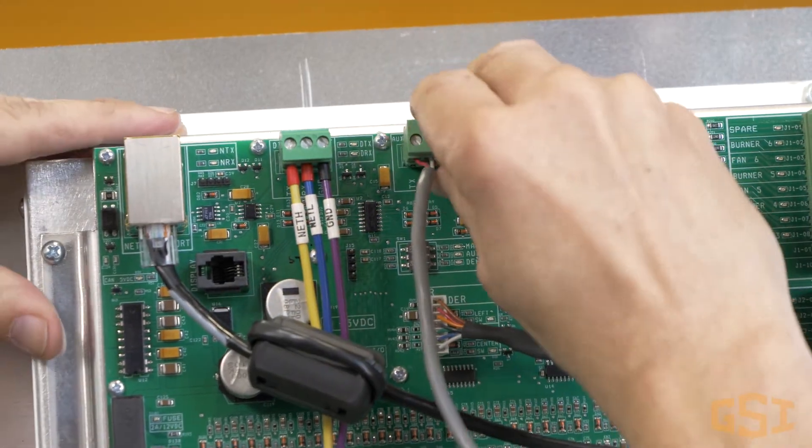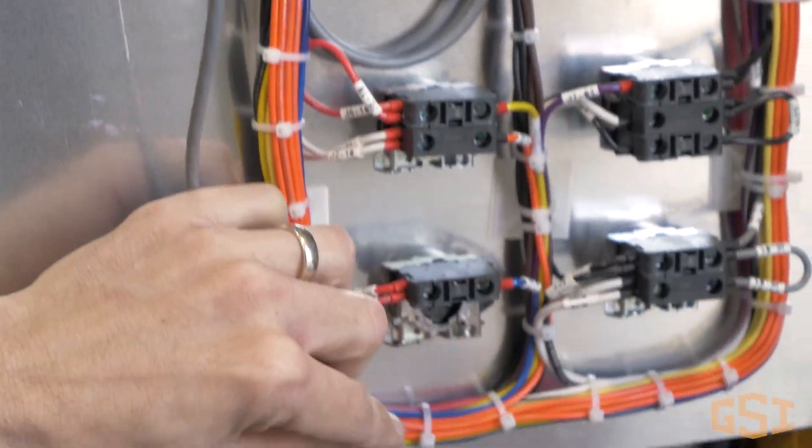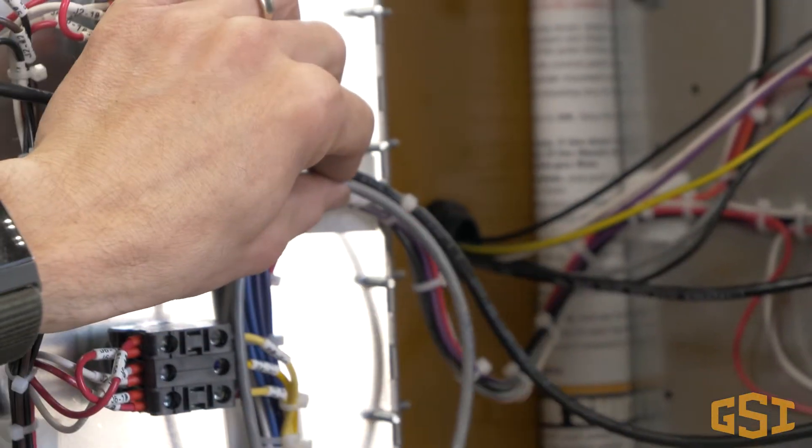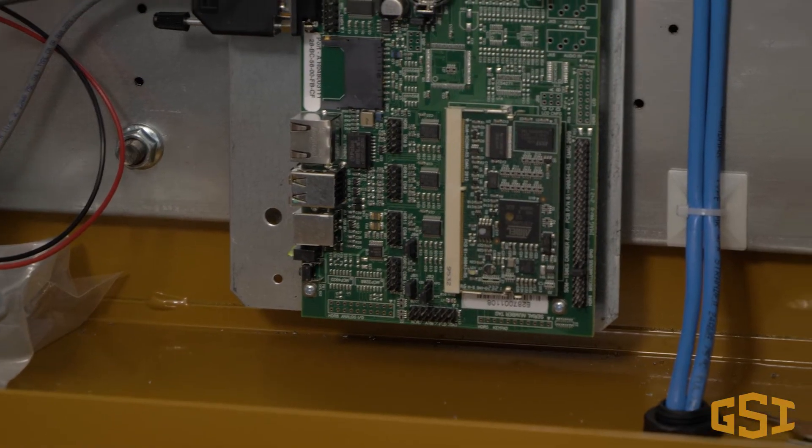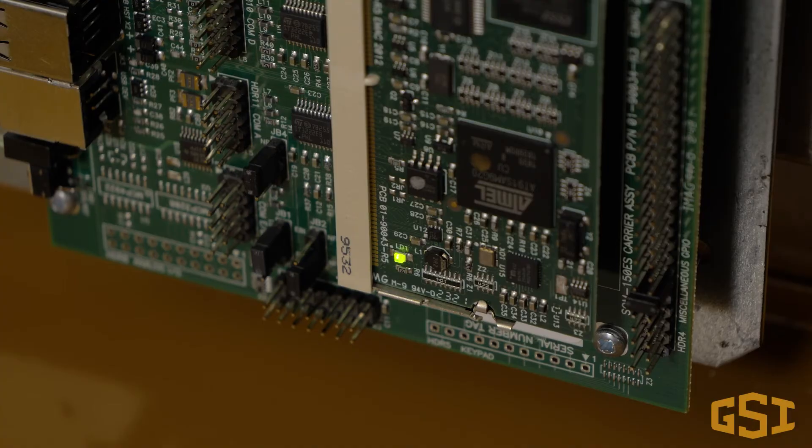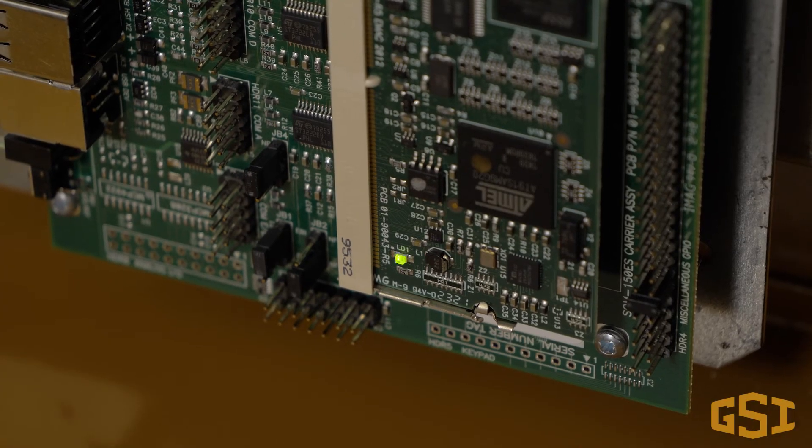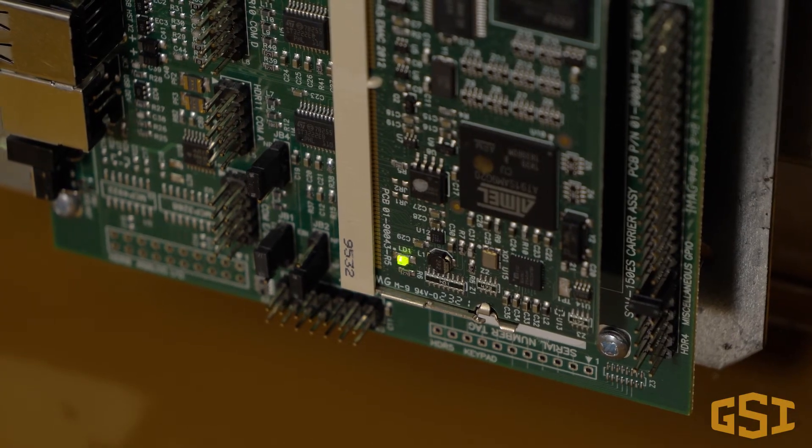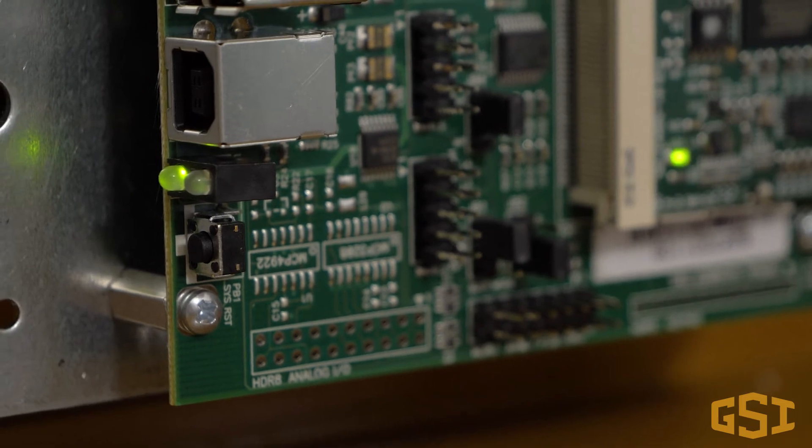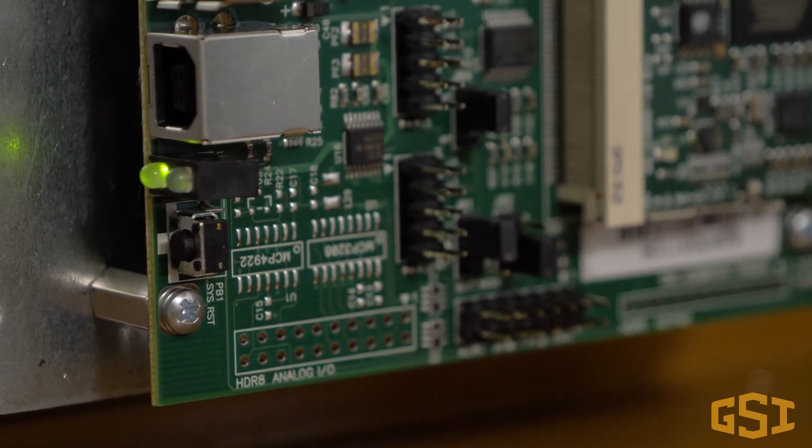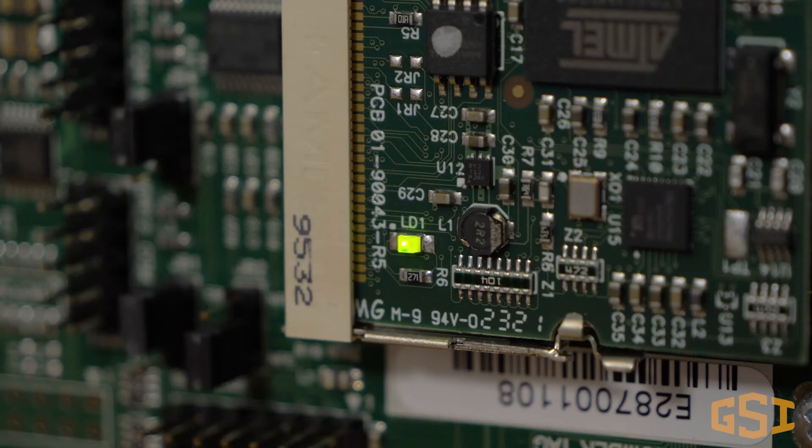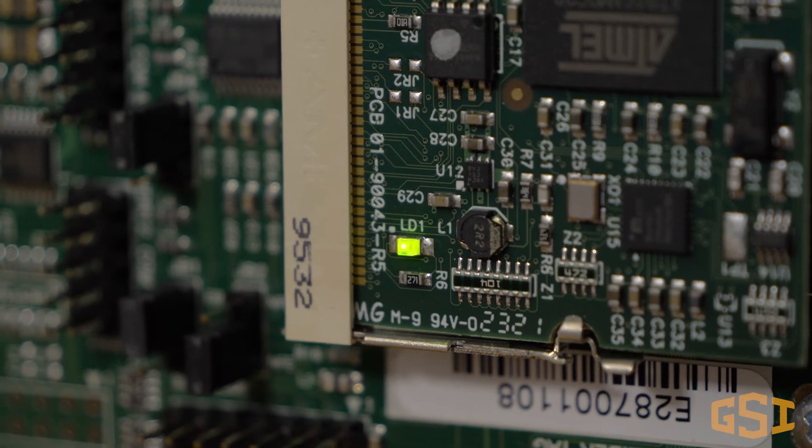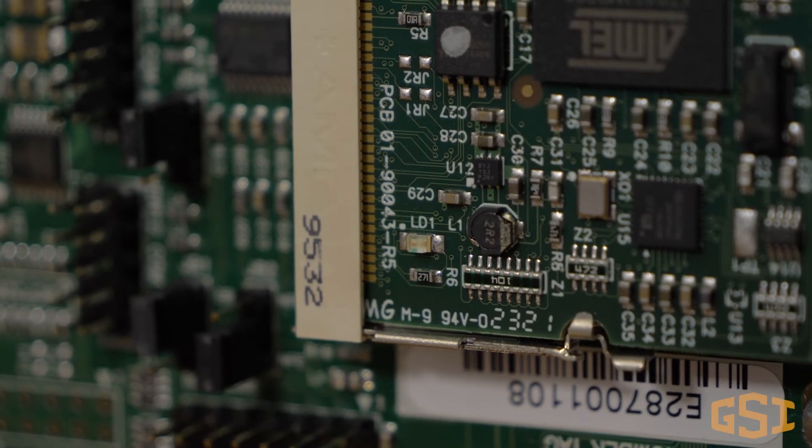That's it for hardware installation. Check all your connections to ensure that they are tight and then you're ready to turn the power on. Once you turn on the control panel, look at the Watchdog board to verify it has power. Next to the ethernet connection on the board, you'll see a green light if the power is installed correctly.